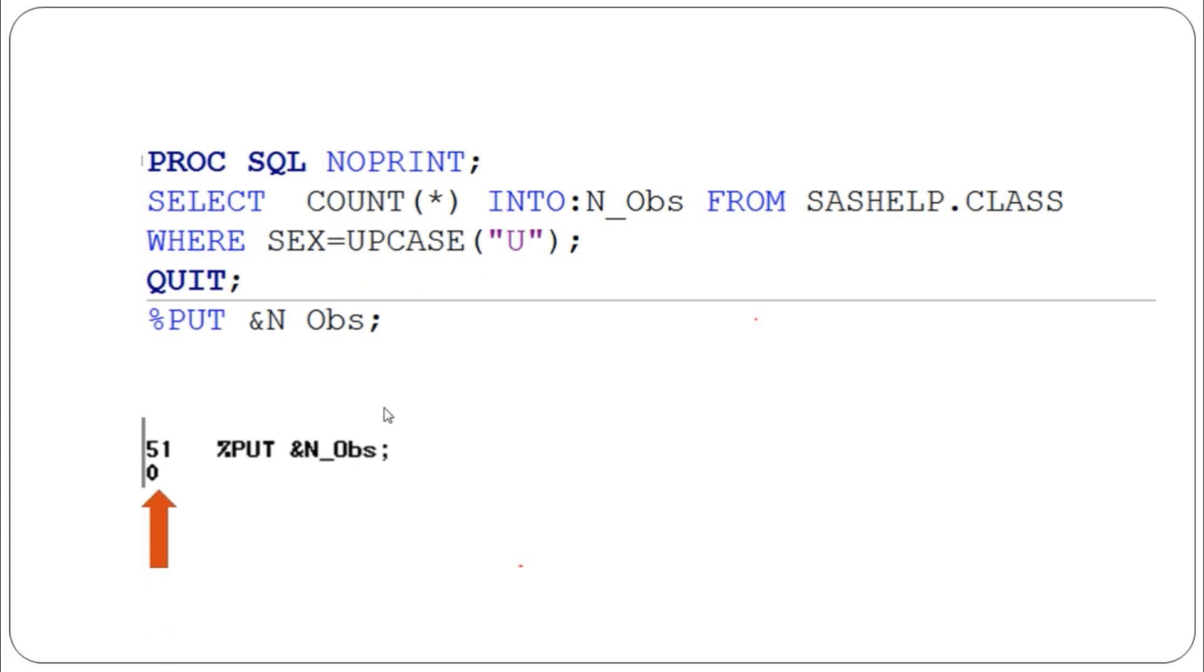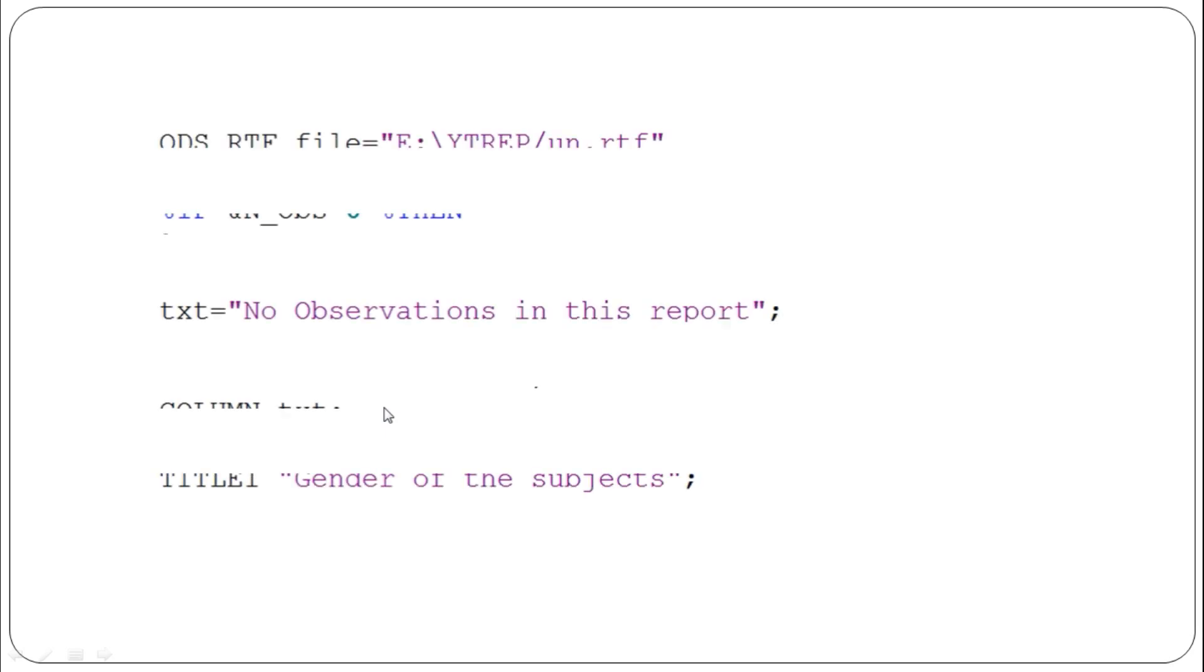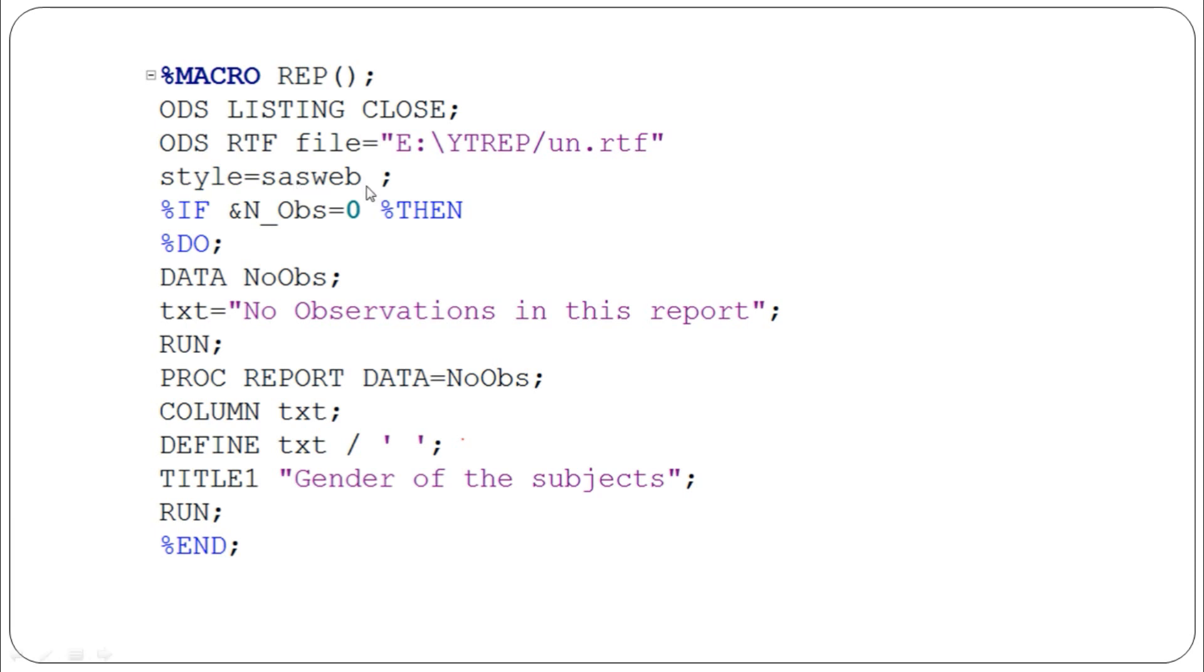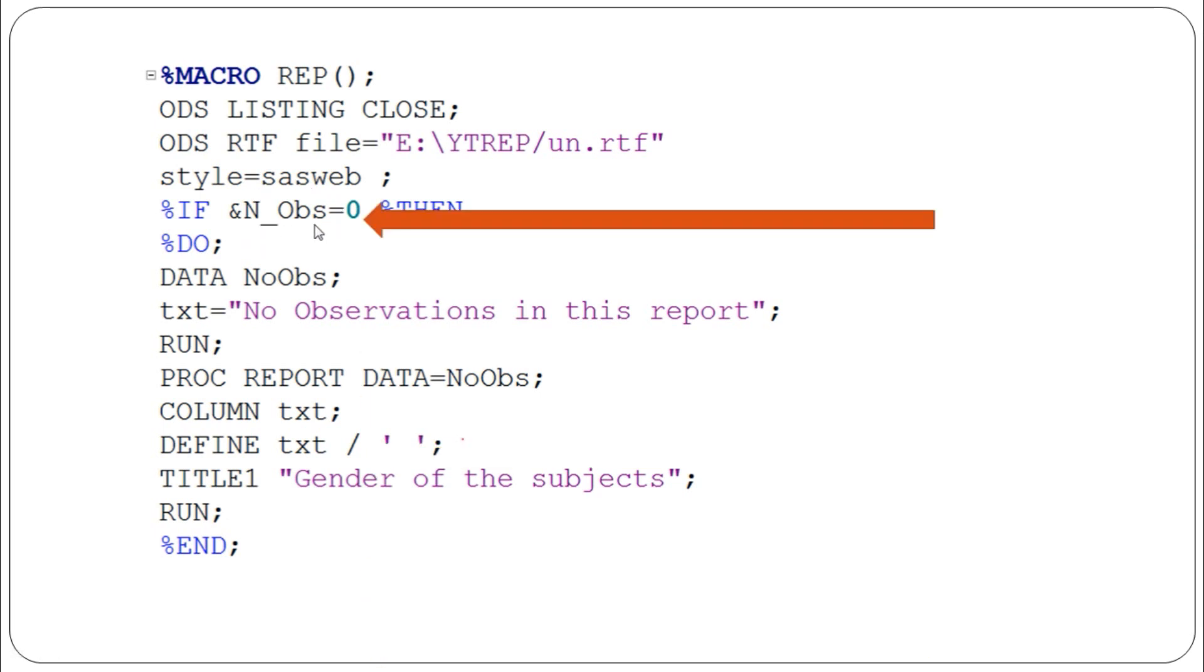Next, we write a simple macro. ODS listing is closed and we produce output in an RTF file. ODS RTF file equals this path where we save the RTF file, with style equals SAS web.